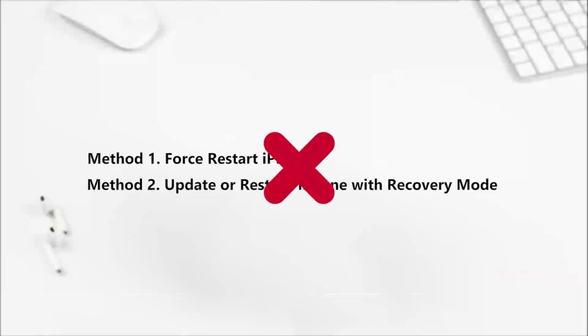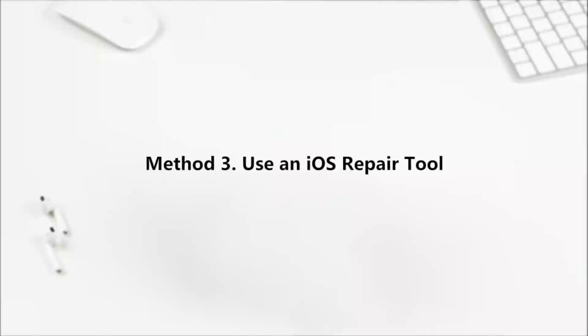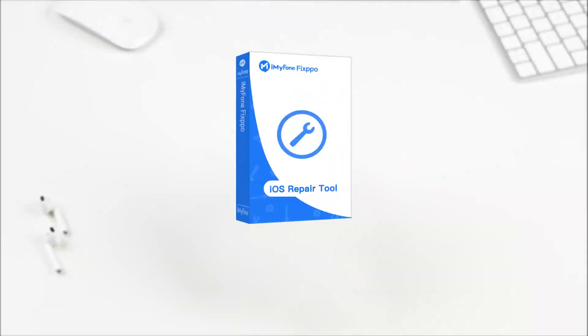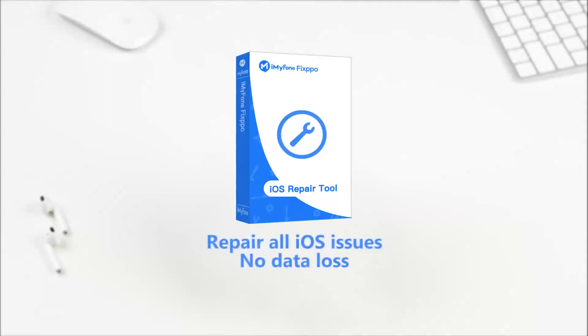Finally, if the methods mentioned above all fail, your iPhone may suffer from serious software glitches, and you can only rely on the third-party tool. iMyPhone Fixpo is a powerful tool which can repair almost all the iOS issues without data loss. Follow the following steps to see how to use it.